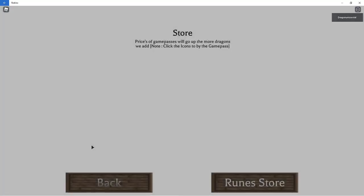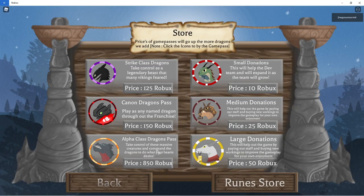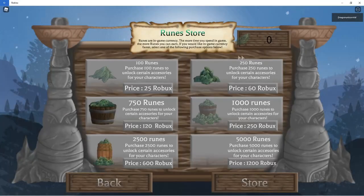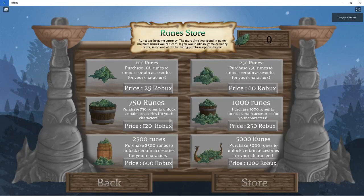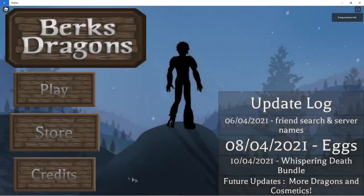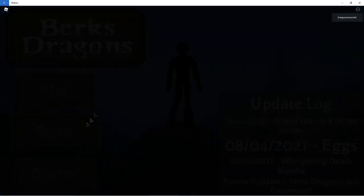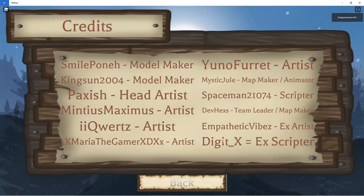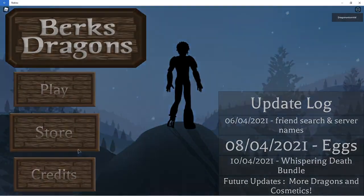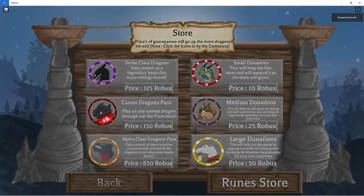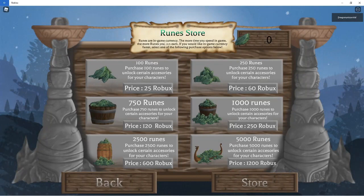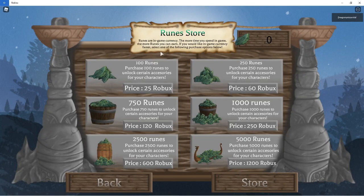They have an update log, you have like this store that you like in the game, instead of just going to a little Game Pass thingy outside of the game. They have credits, and oh my gosh, it's a huge update, and you also have like runes and stuff, which is like an in-game currency.